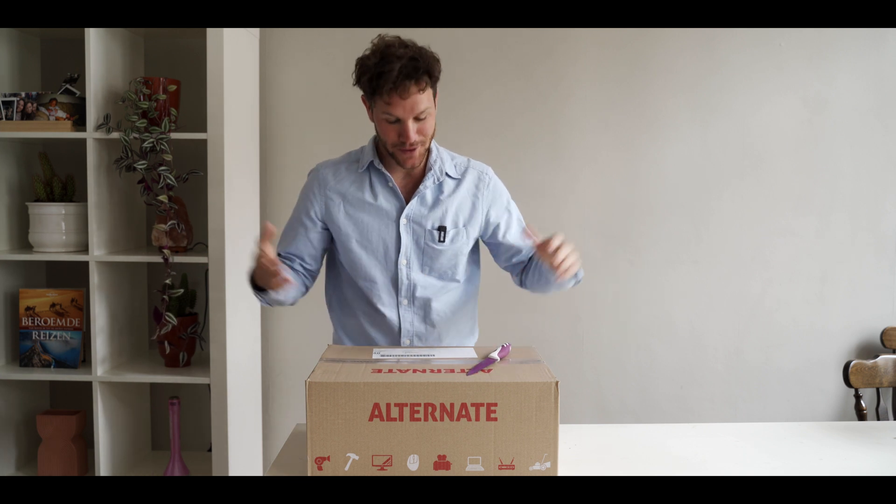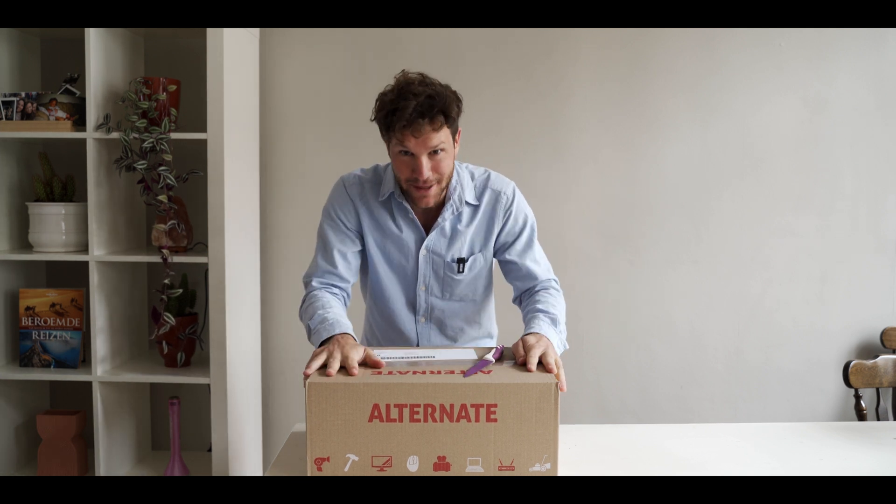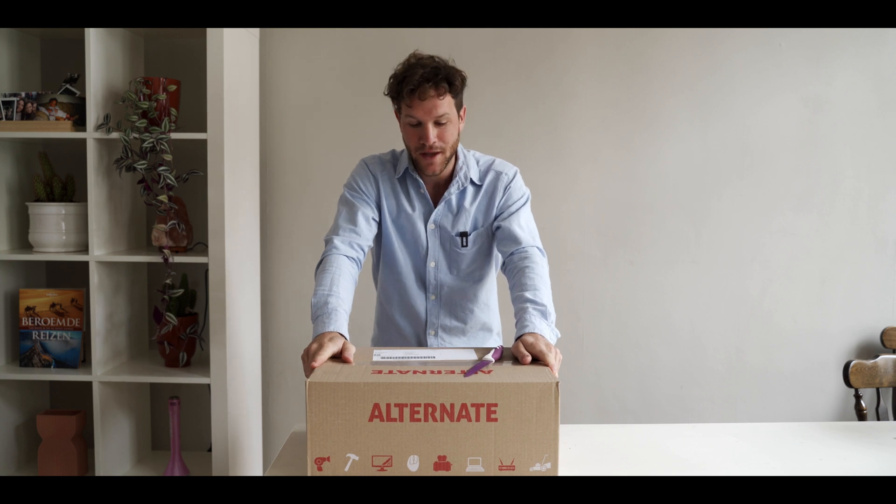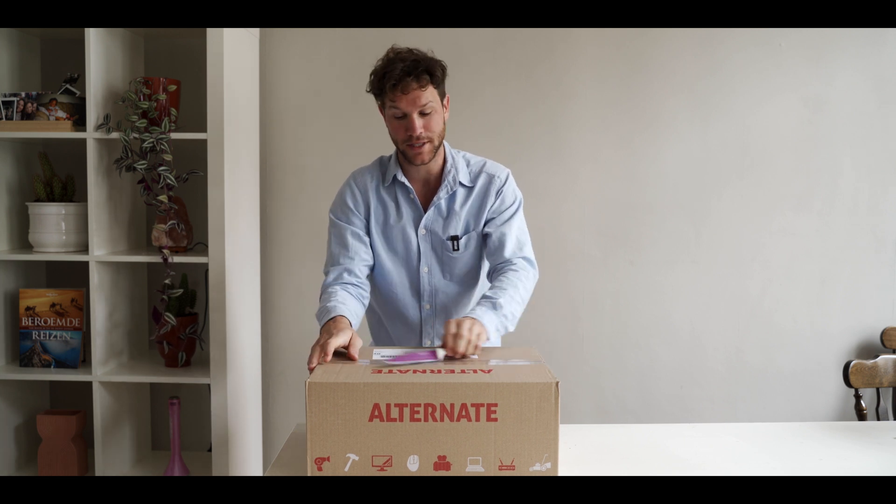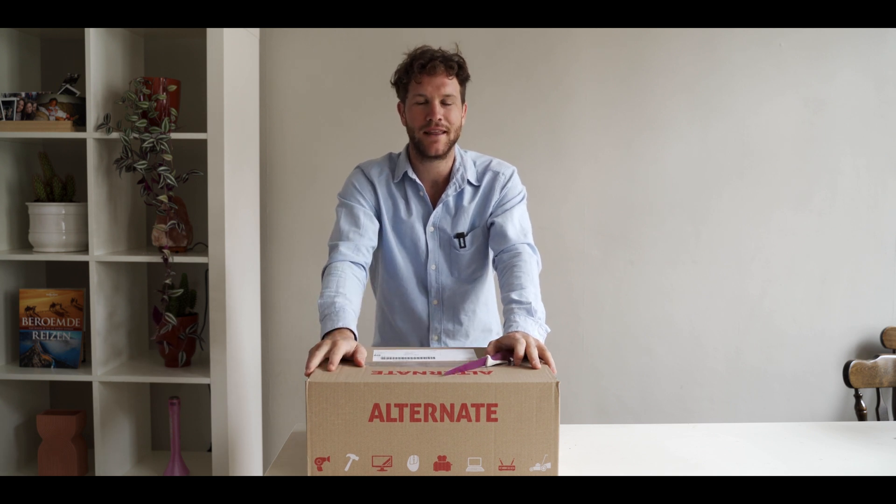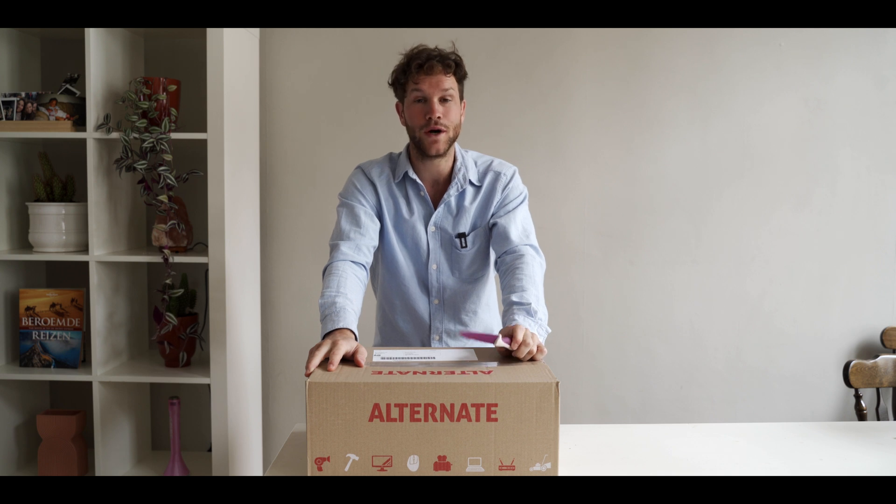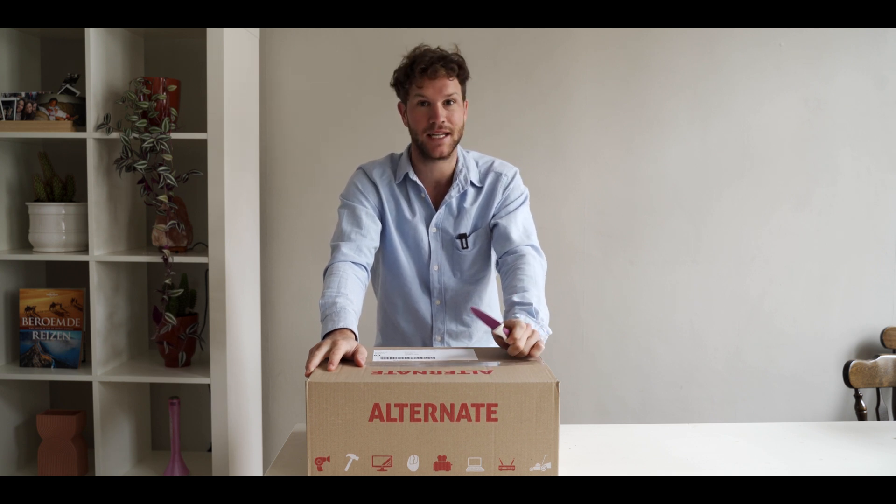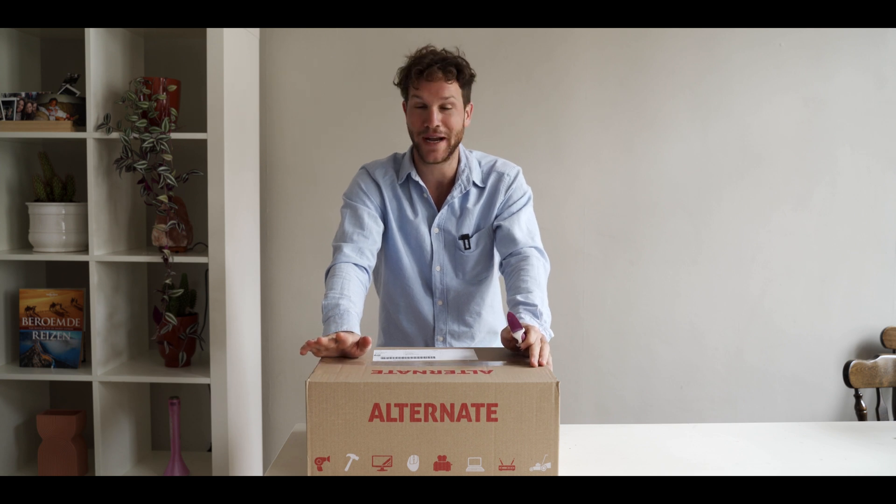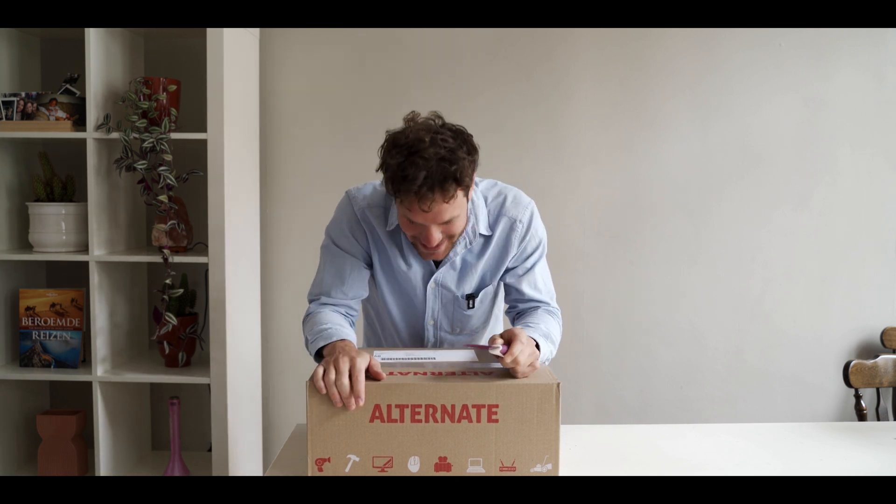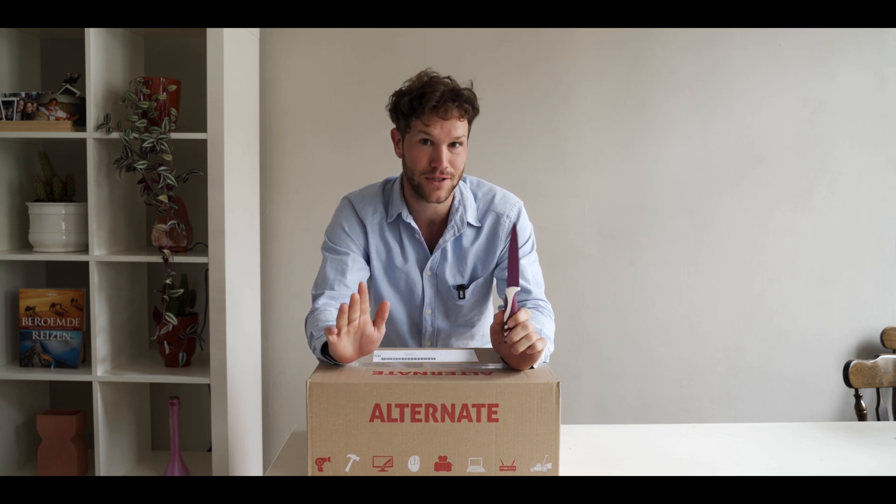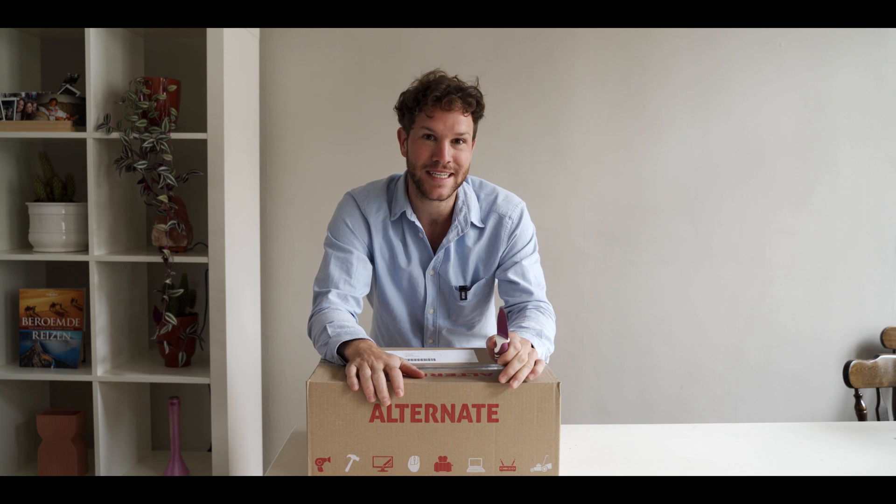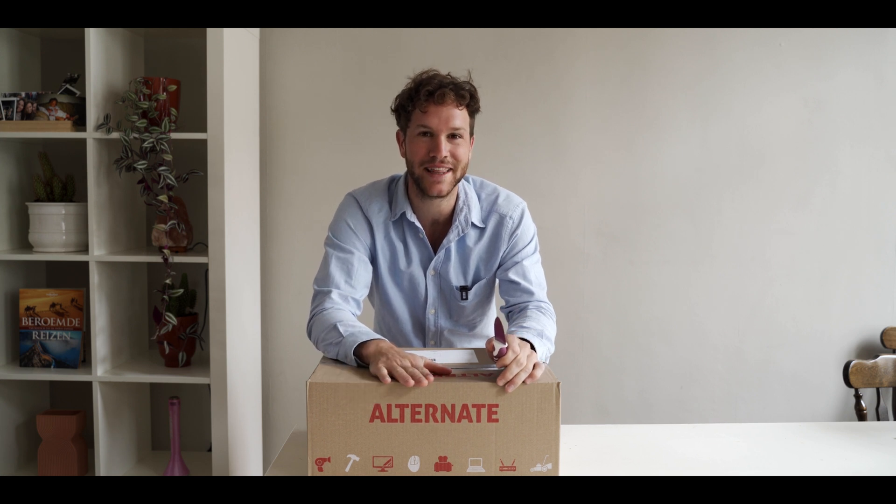All right guys, what's up? I waited for almost eight months and yesterday I got a message from Alternate, a really good shop where I bought all my computer stuff. The RTX 3080 was not available anymore, but after calling them, they came with a really good solution that's in this box right now.